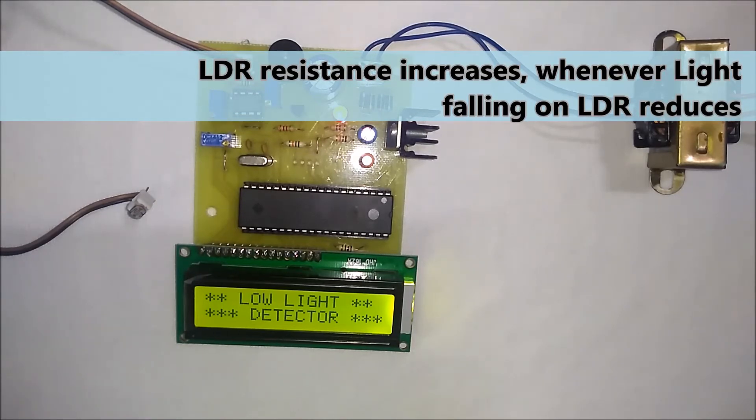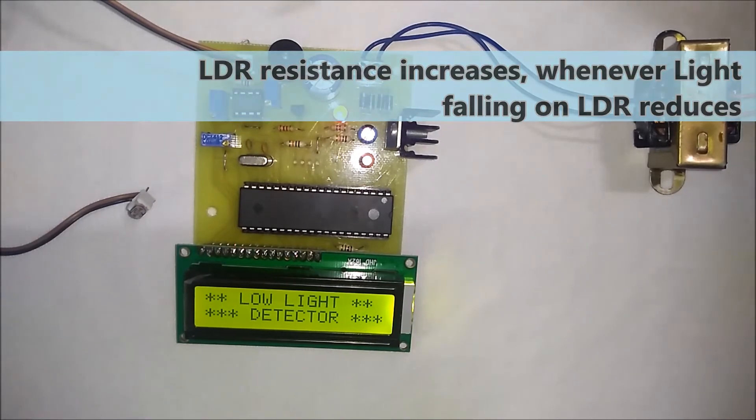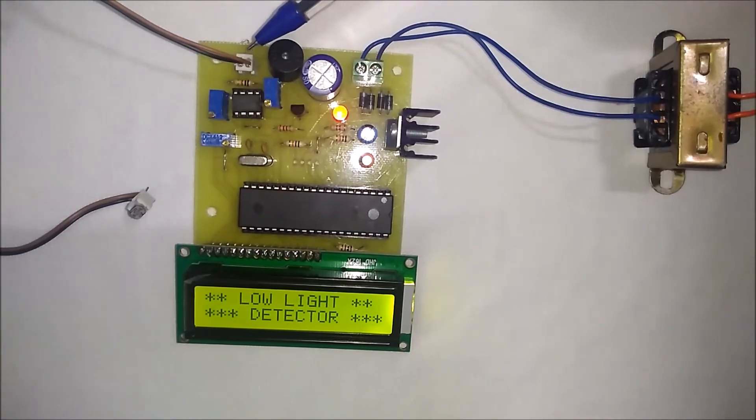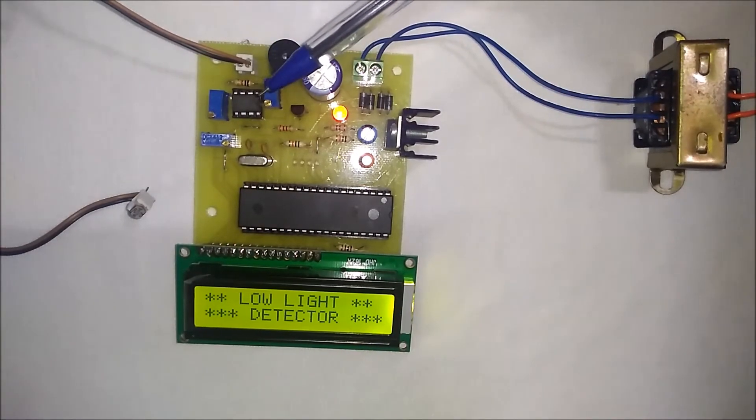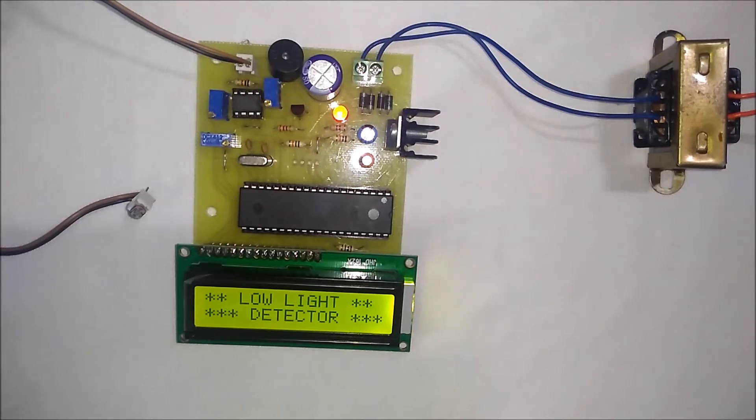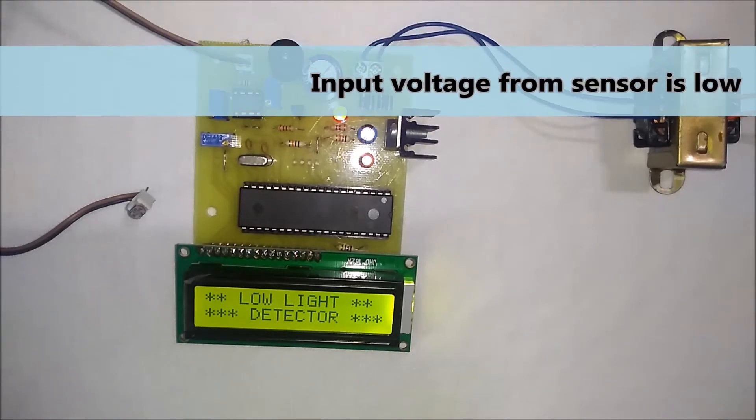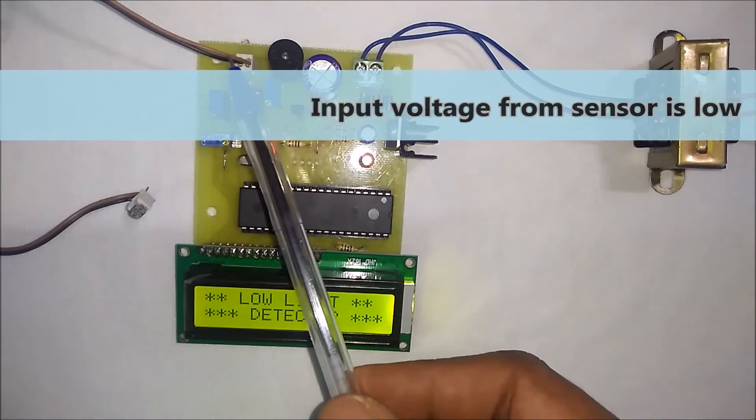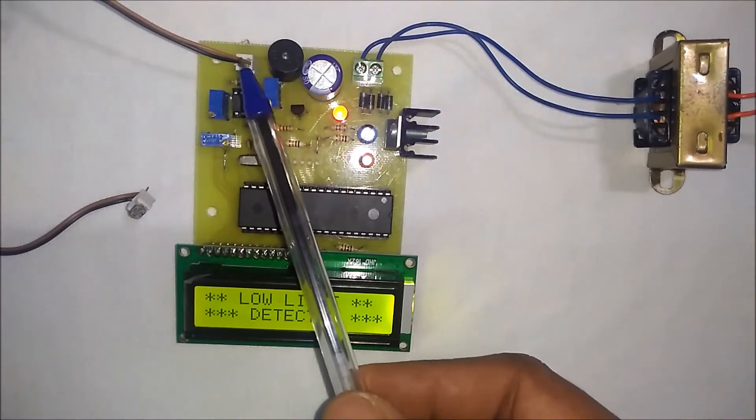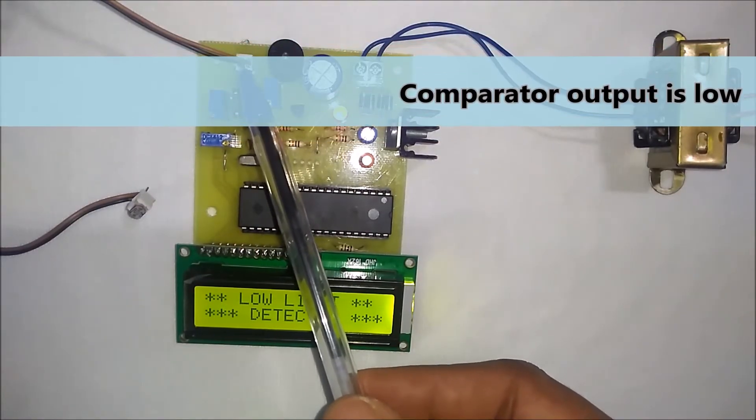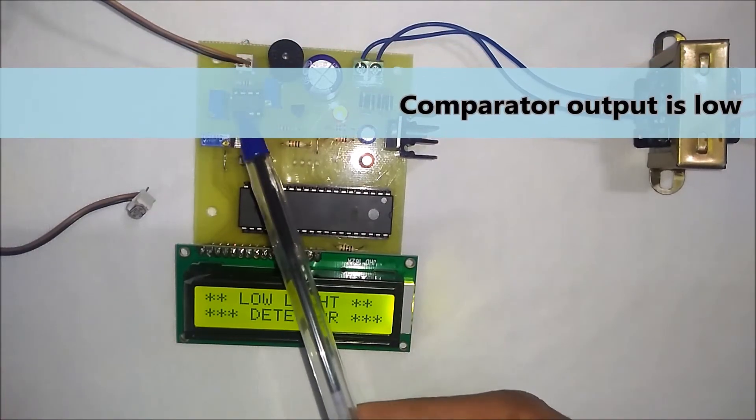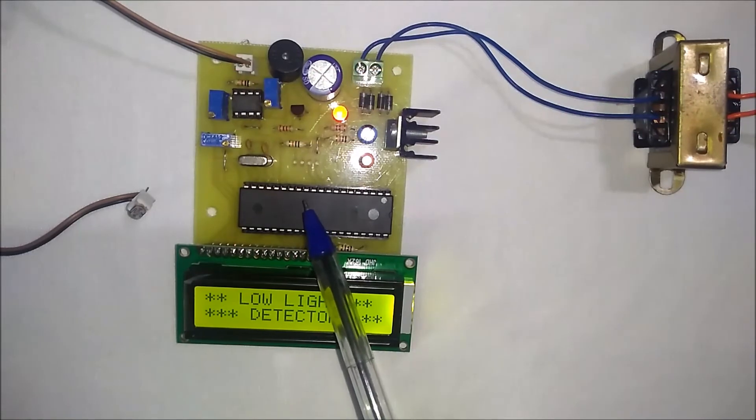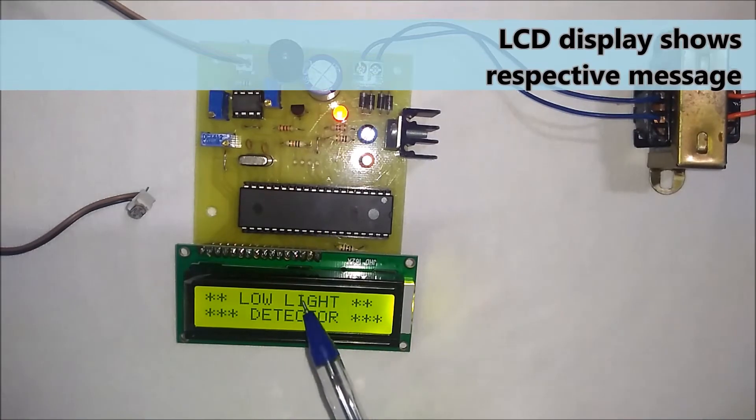Respectively, due to the voltage divider arrangement over here, it gives the voltage output to the comparator. Then, as soon as the input voltage from the sensor is low, the comparator gives low output to the microcontroller.